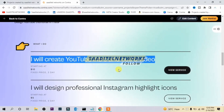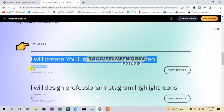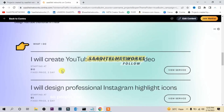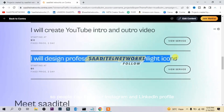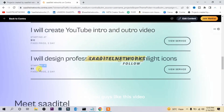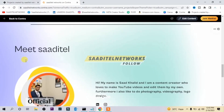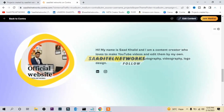Here it is — that's my portfolio. People can also find your Instagram and LinkedIn profile through it. I hope you guys liked this video, so please give it a thumbs up.